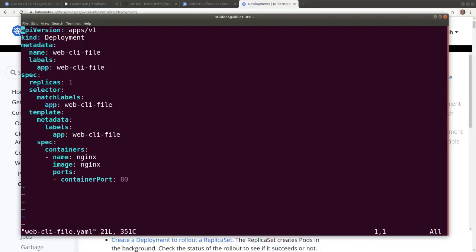This would create a deployment named webcli file. The labels and the selectors are the same named webcli file. The deployment will be managing a single replica.